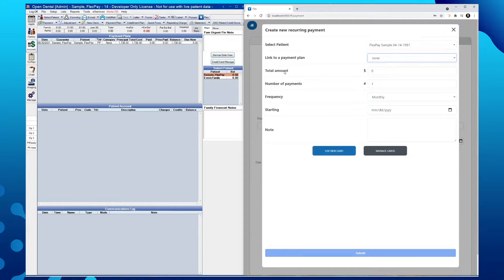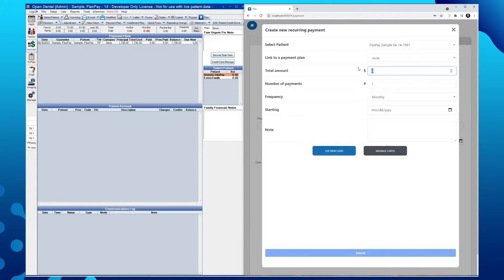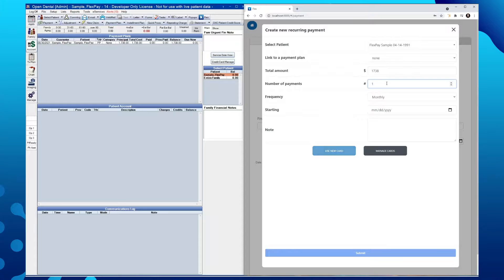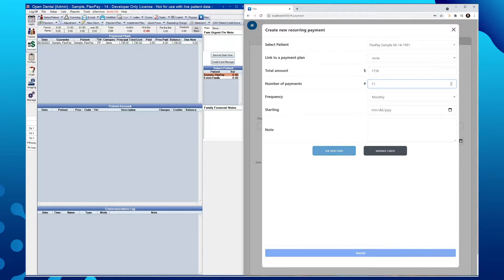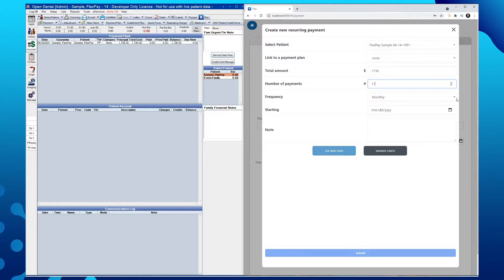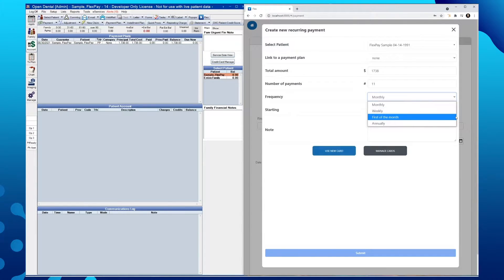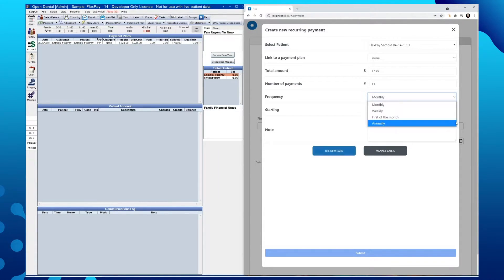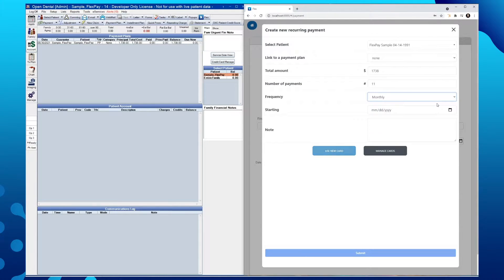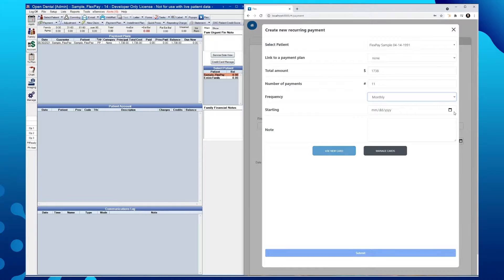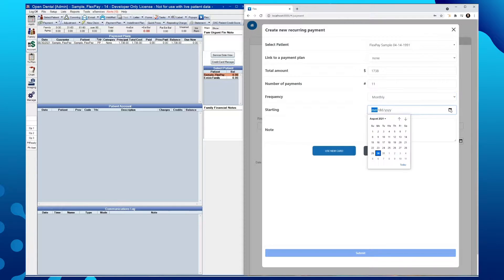We'll want to enter in our total dollar amount, $1738, followed by the number of payments. We'll choose 11. We'll then want to set the frequency for these payments. By arrowing down, we'll see our options displayed for monthly, weekly, first of the month, and annually. We'll then want to select a starting date for this recurring payment plan by tapping our calendar icon and selecting our preferred day.